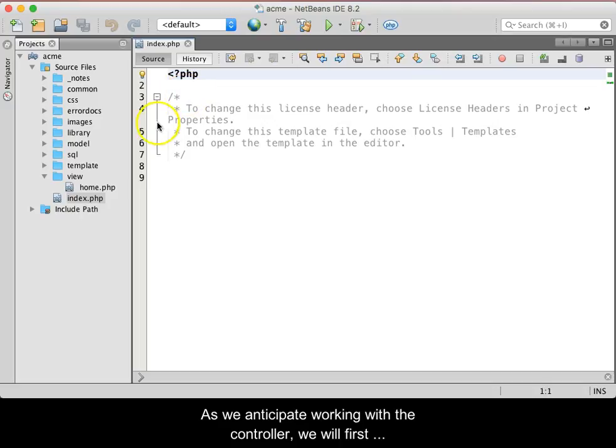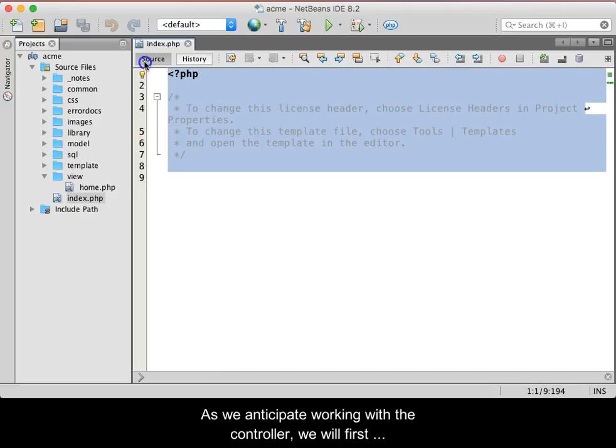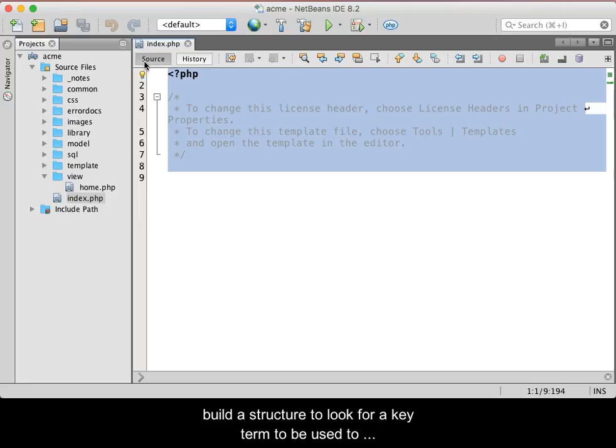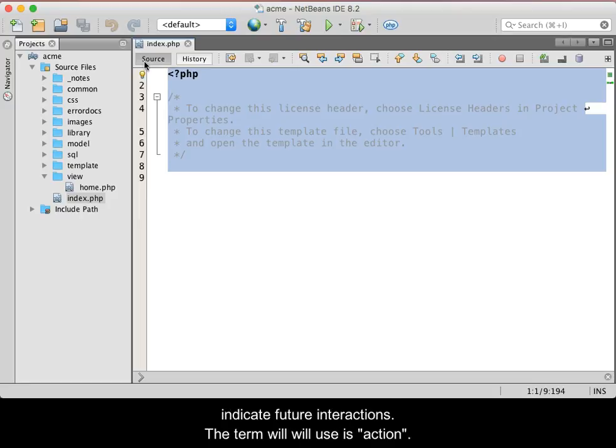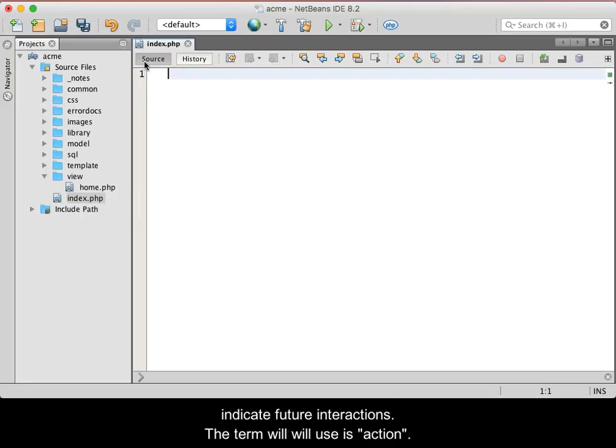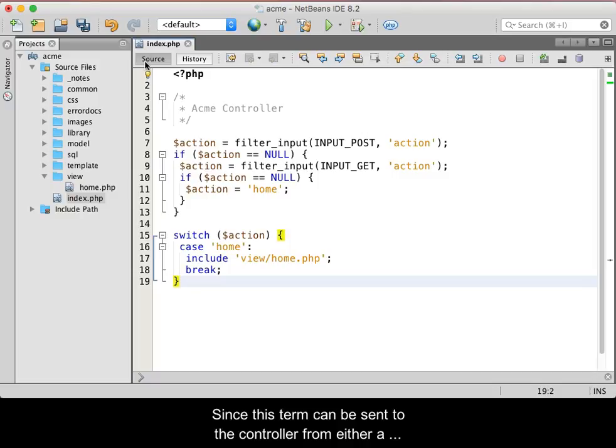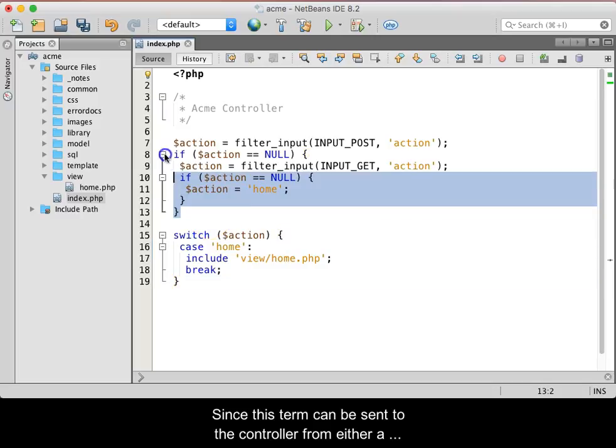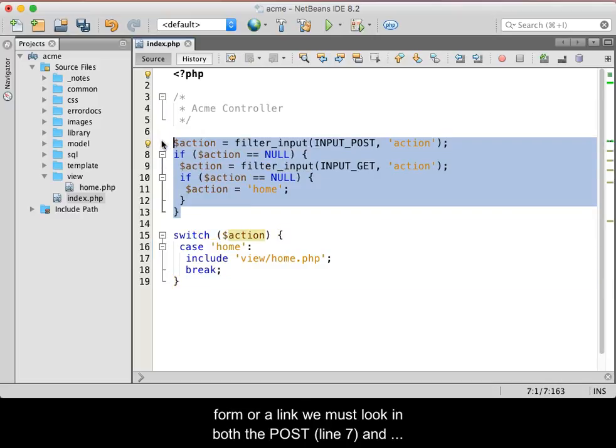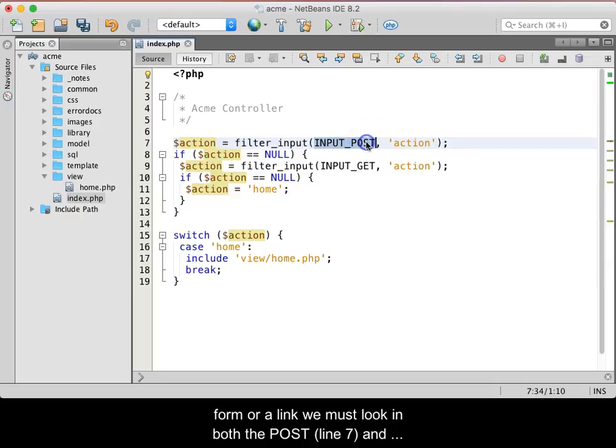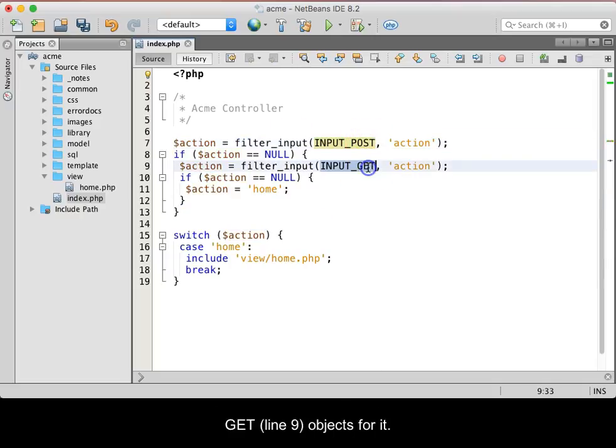As we anticipate working with the controller, we will first build a structure to look for a key term that we will use to indicate future interactions. The term will be action. Since this term can be sent to the controller from either a form or a link, we must look in both the POST, line 7, and GET, line 9, objects for it.